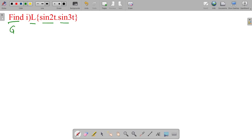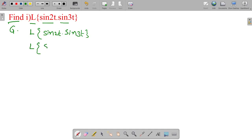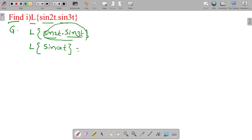So first, write Laplace transform of sine 2t into sine 3t. Generally, we are familiar with only Laplace transform of sine at. So here, sine 2t into sine 3t can be converted into either Laplace transform of sine at or Laplace transform of cos at form.